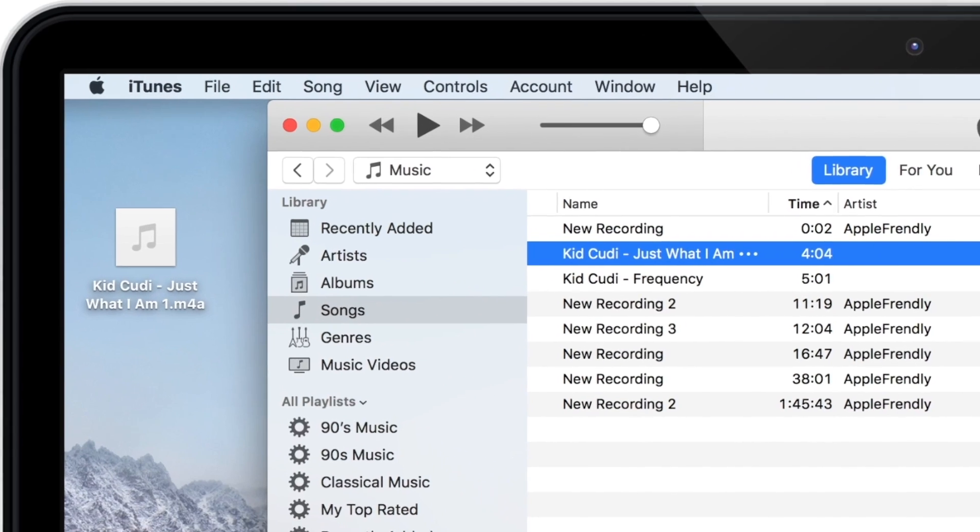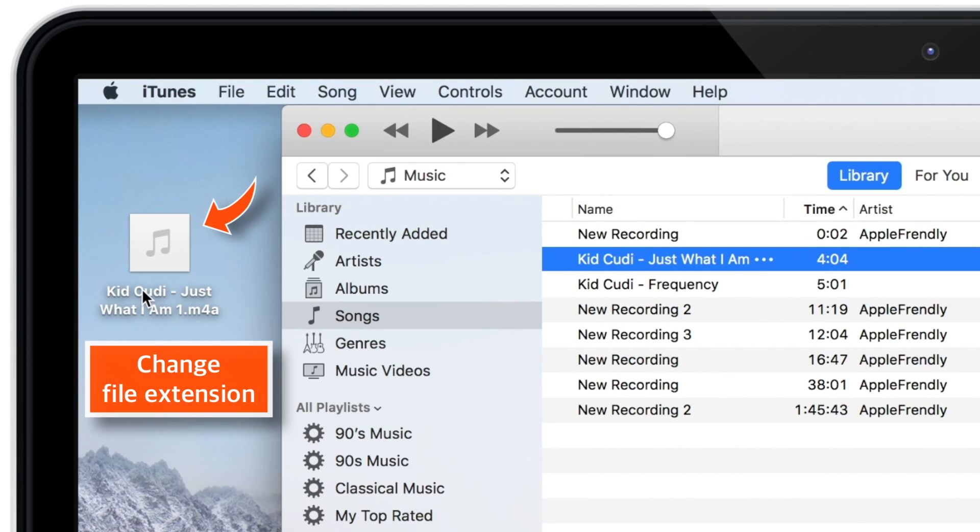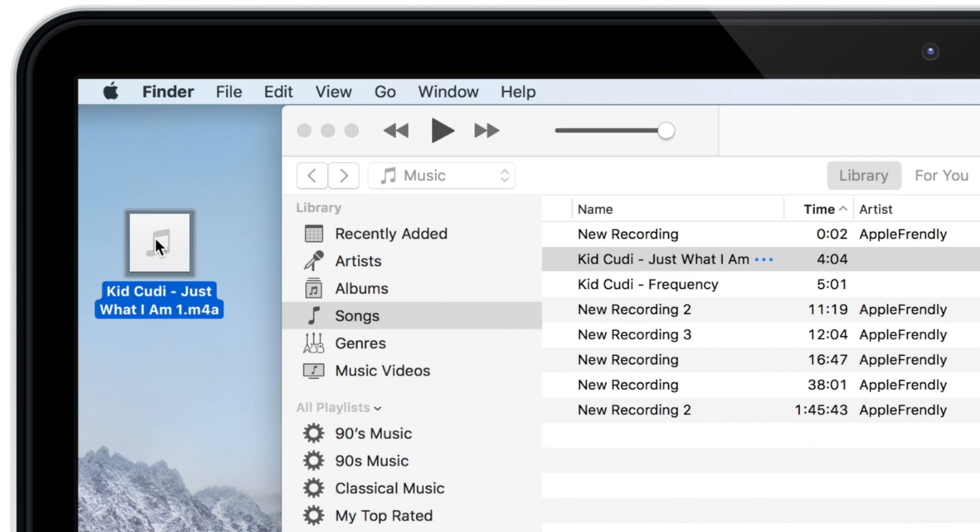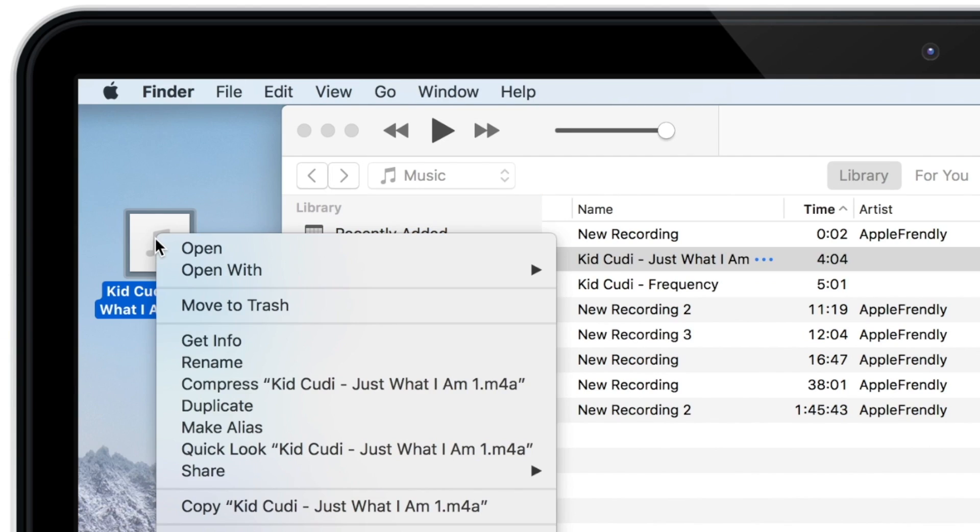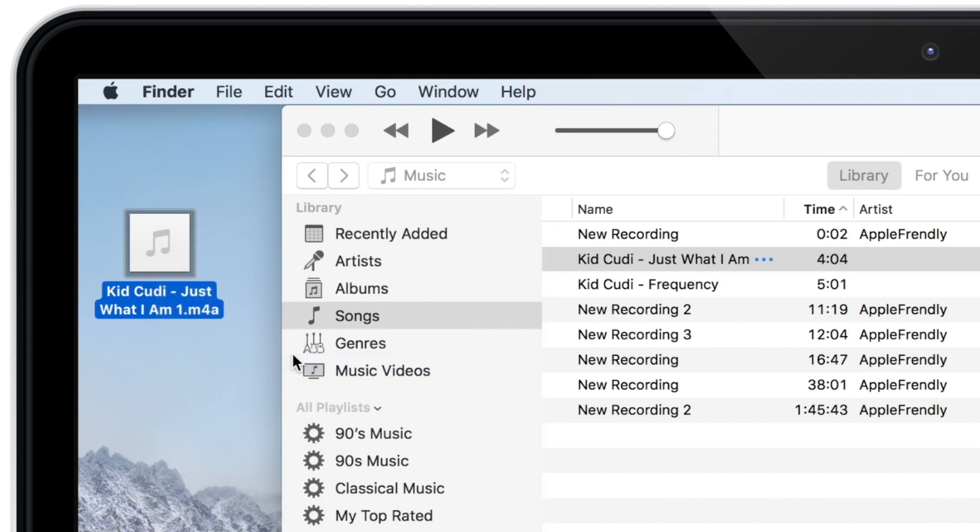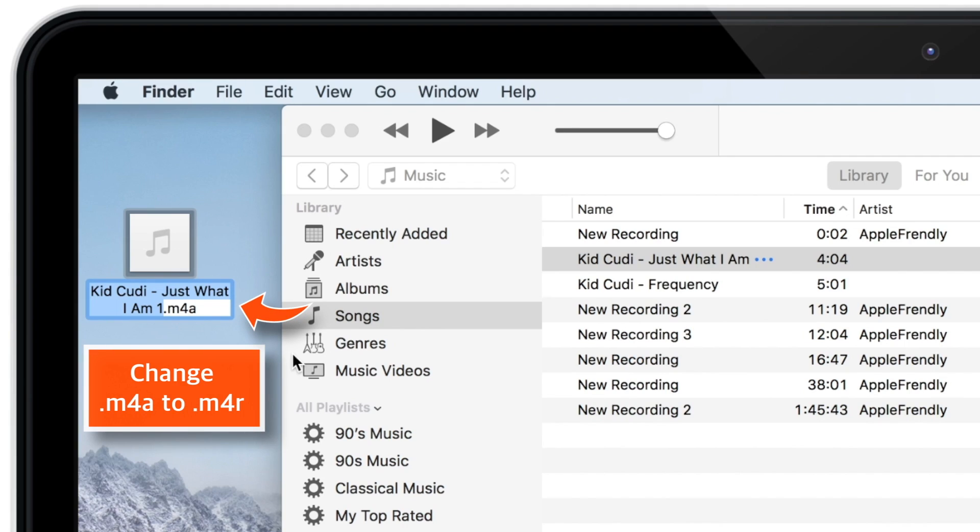Now you have to change the file extension of this song on the desktop. So, right click, hit Rename. And just make this M4A to M4R. If you don't get this M4A file extension, let me know in the comments below.